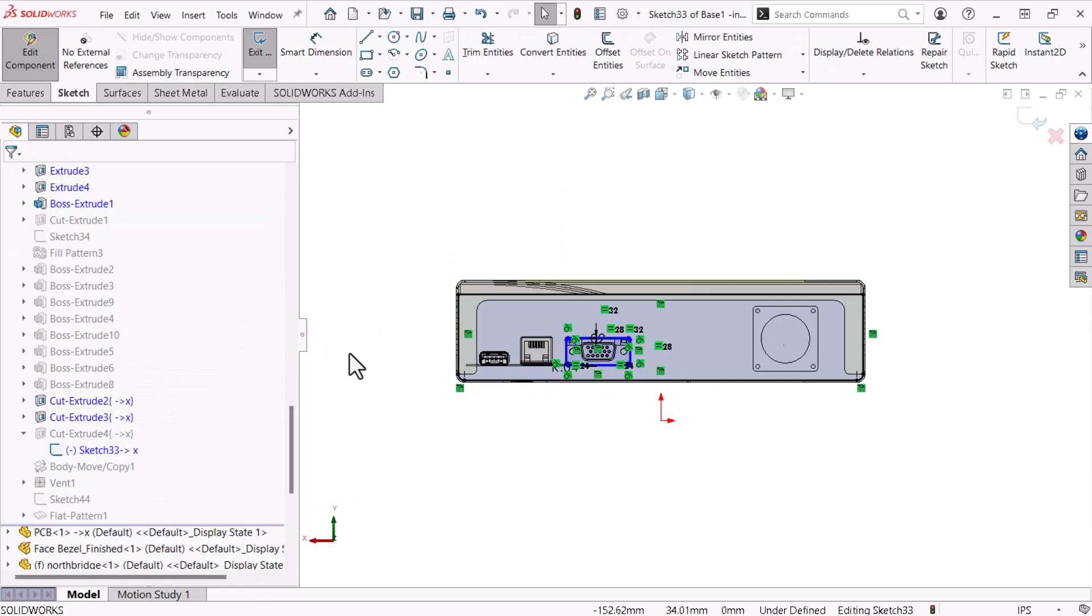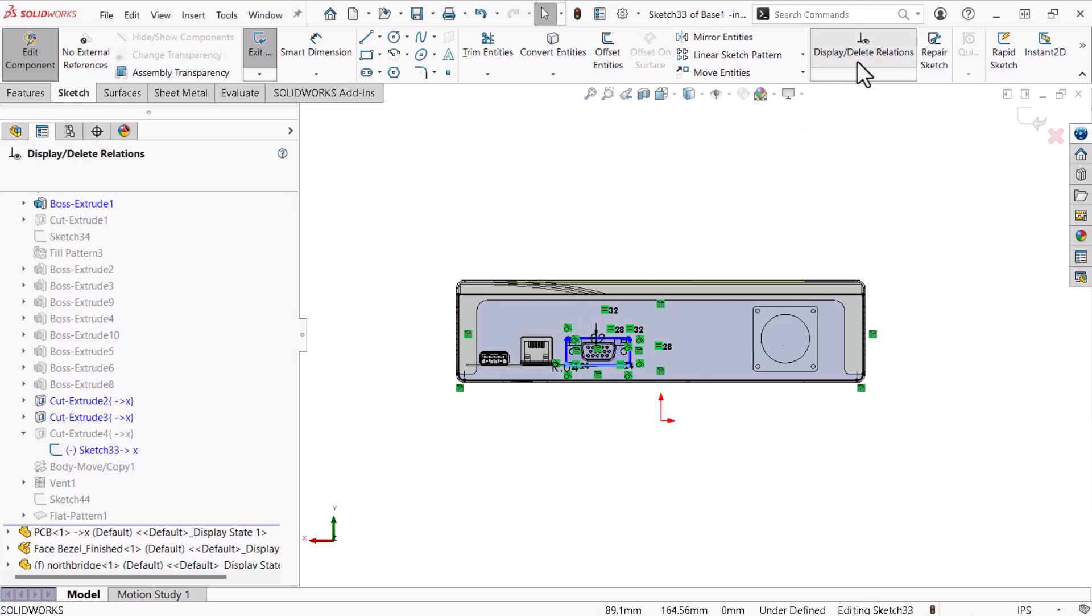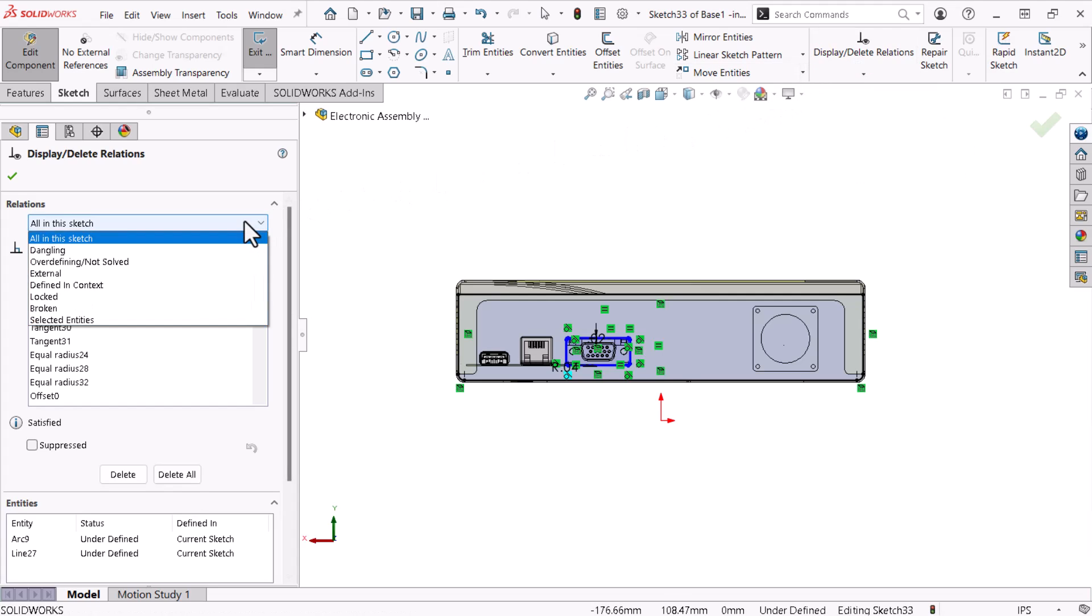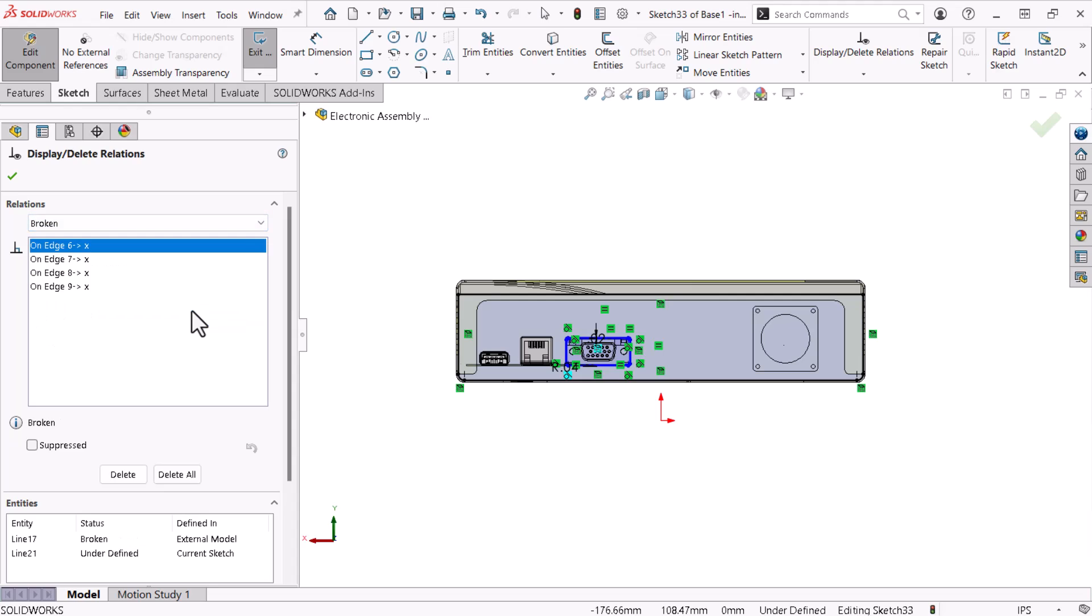The display delete relations command, which I will access from the command manager, allows me to identify all of this sketch's relation types. I'll select broken. The property manager lists four broken references. I do not need to keep these broken references within this sketch, so I'll click delete all.